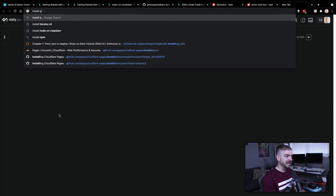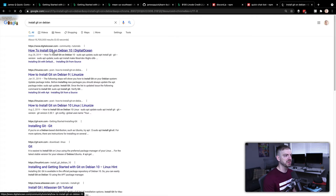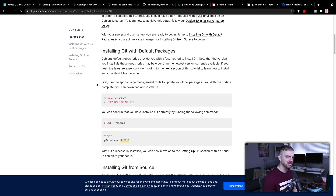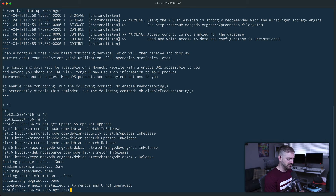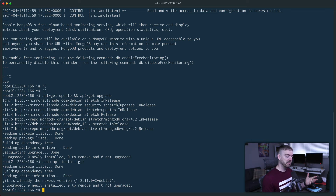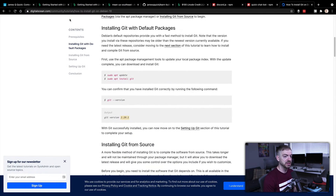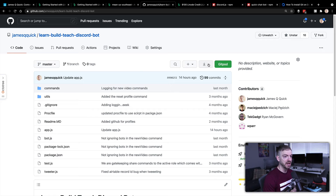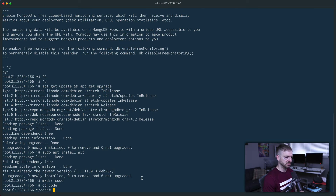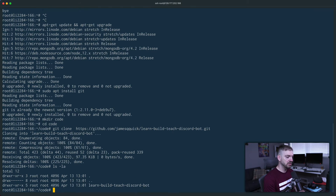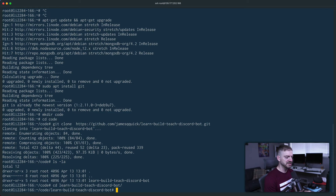Now I need to install Git. I'll look up how to install Git on Debian - we're on Debian 9 but it should be the same. After running 'apt-get update' we can do 'apt-get install git'. Then I'll make a directory called 'code', CD into it, and clone the repository. I'll grab the clone URL and run 'git clone' - this pulls all the code down. Using 'ls -la' to list it, I can see the project folder and CD into it.